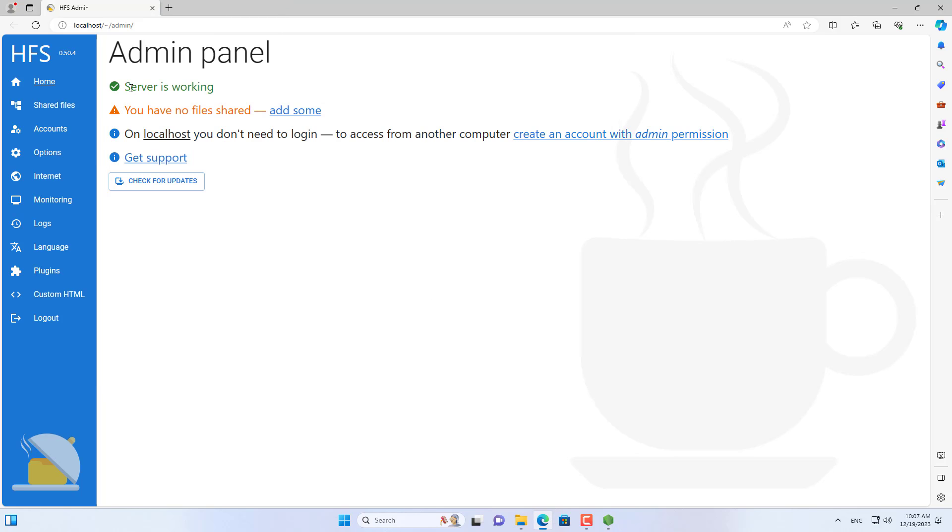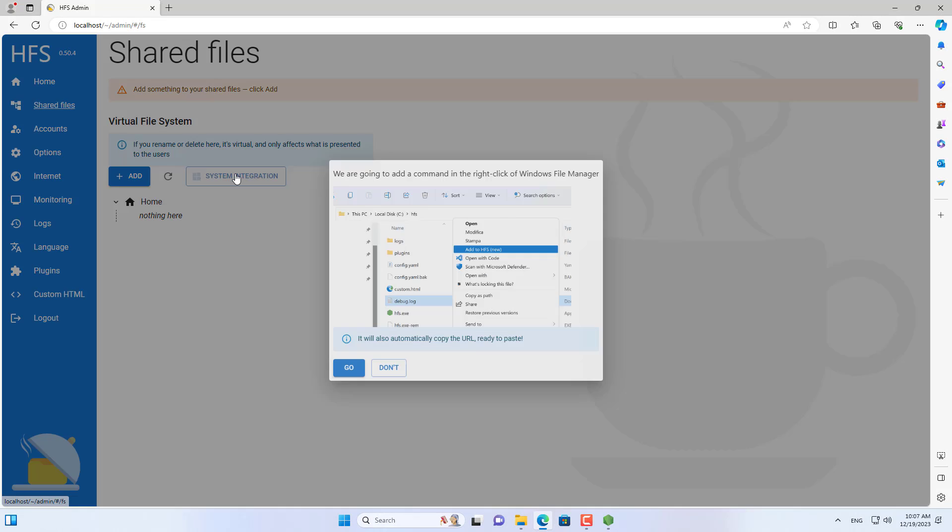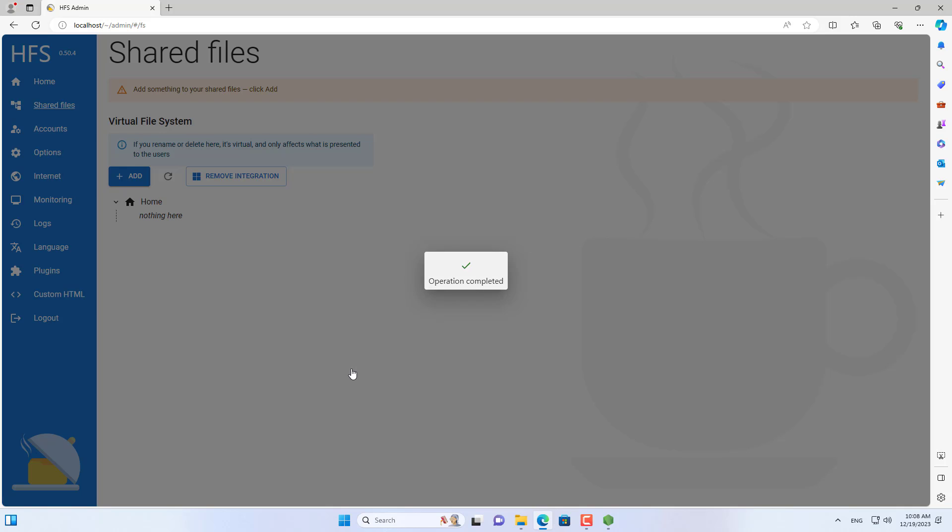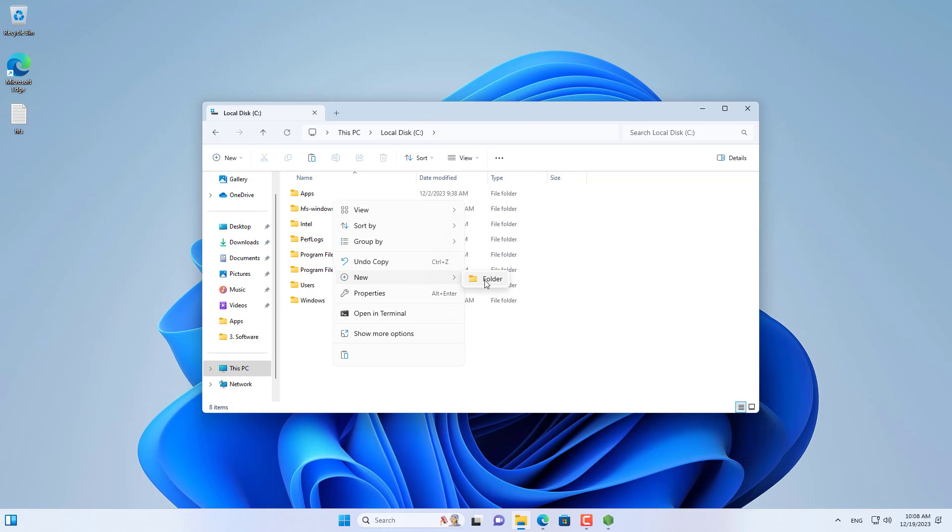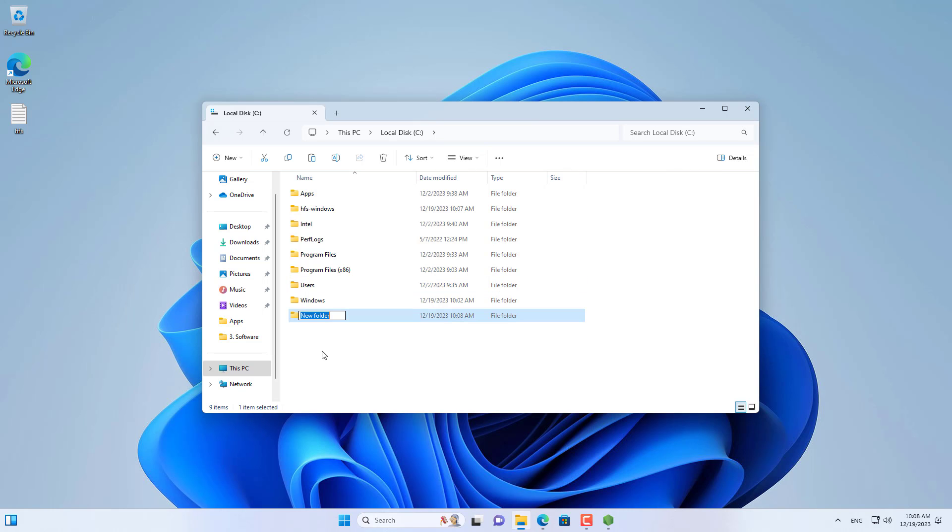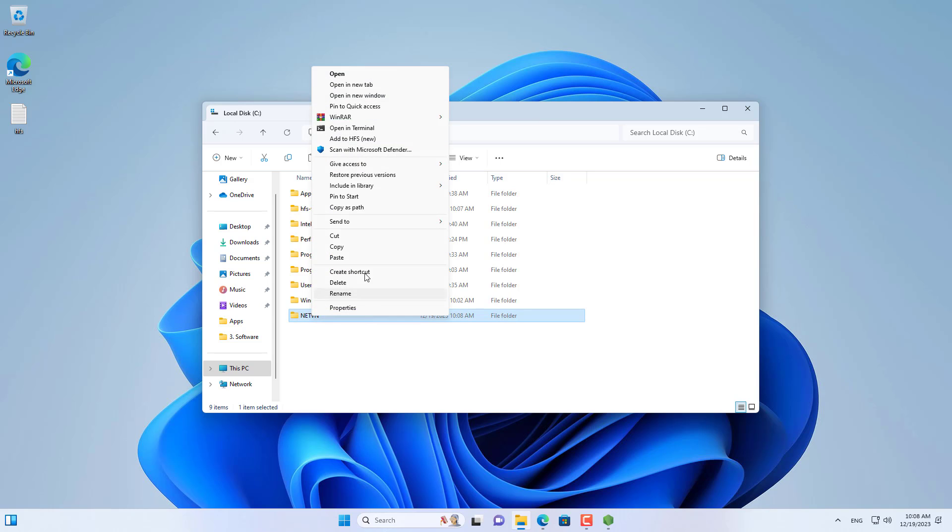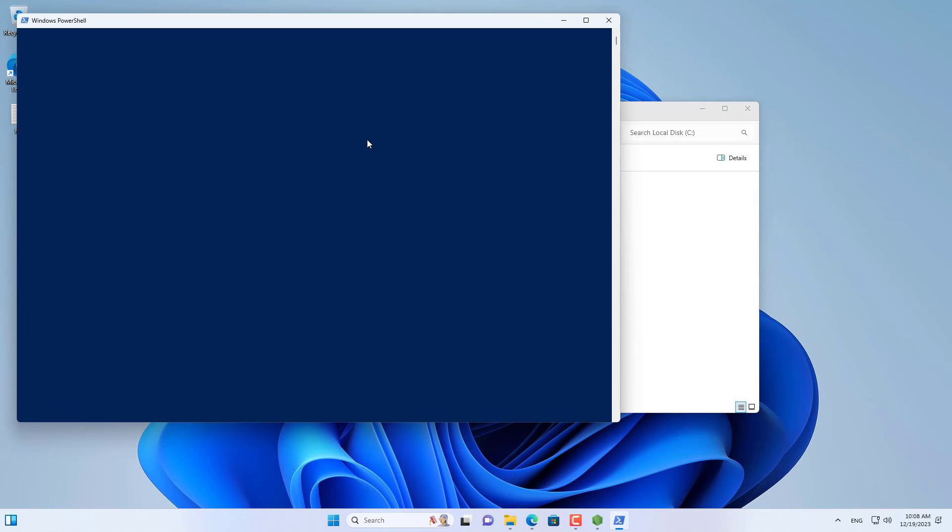This is a web interface that helps me configure a web server to share files. First I integrated HFS into the Windows system to easily add files or shared folders. Now on my Windows computer I add a new folder and start sharing files. I added a new folder named NetVN. To add a folder to the shared server I just right click on the target folder and click add to HFS.